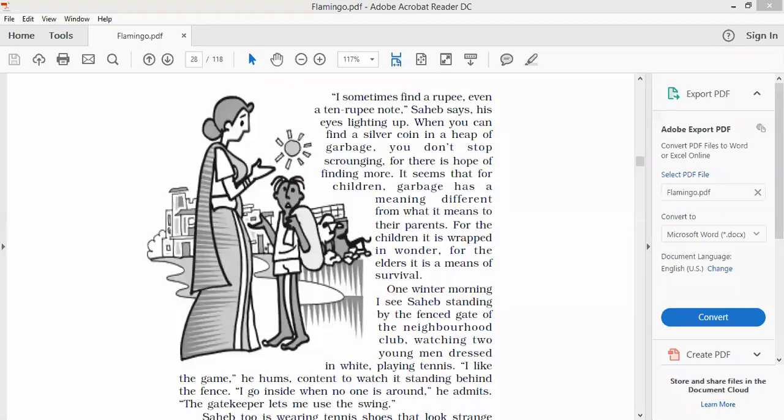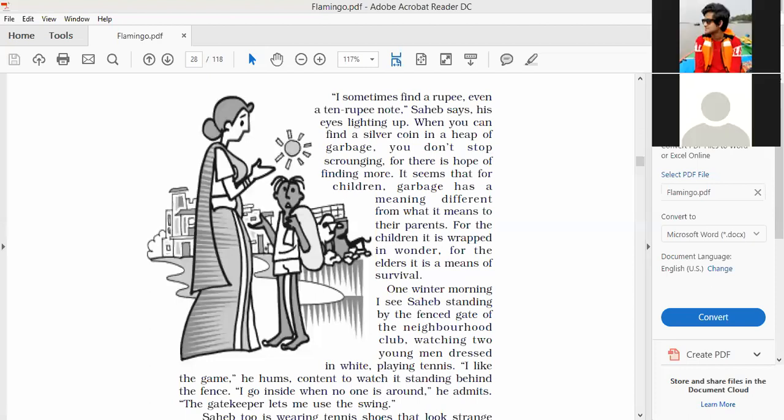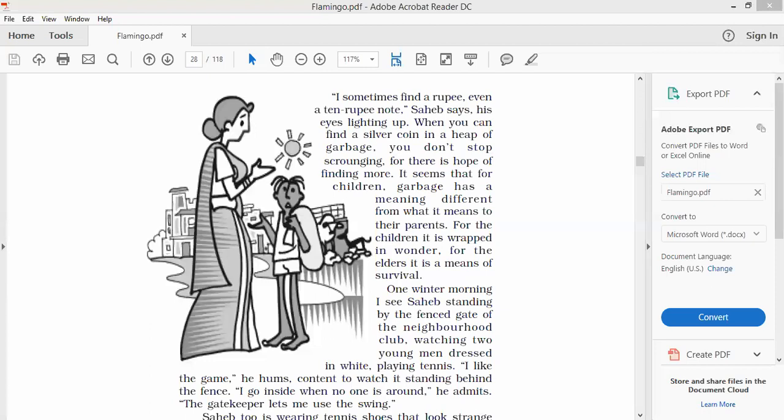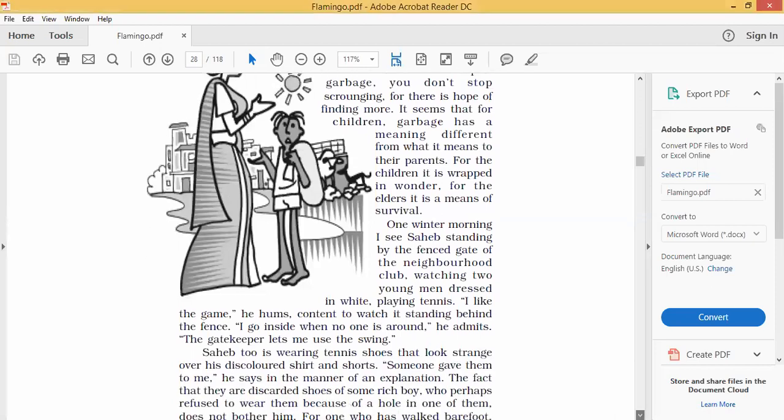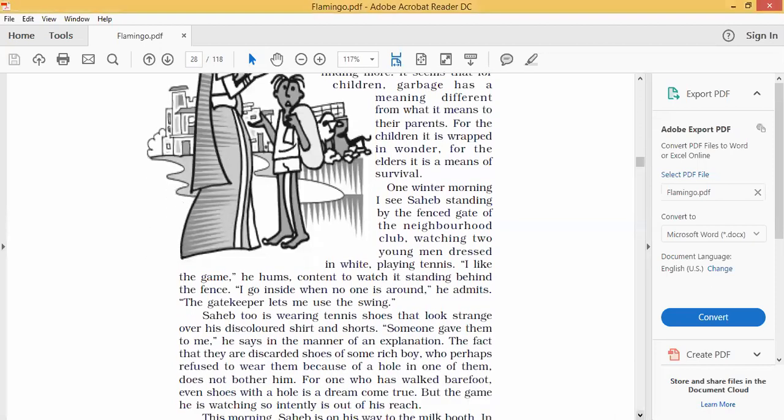Okay, so for them it is a means of survival parents. One winter morning I see Sahib standing by the fenced gate of the neighborhood club watching two young men dressed in white playing tennis. I like the game, so Sahib was witnessing the game of tennis.